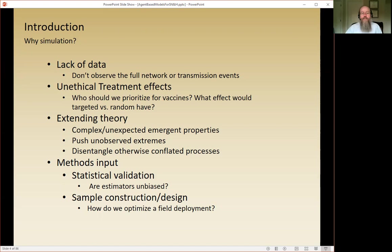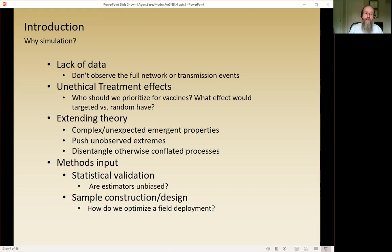There's also simulation to guide data collection. If you're about to engage in a really expensive network data collection, it might be nice to know whether the data you're going to get is likely to answer your question in the first place. So it's a good idea to do sample construction and design simulations first. For example, if you're interested in finding the optimal set of people to recruit who would have spillover effects, you can simulate different sampling strategies and see which are most likely to produce spillover effects on the rest of the network.